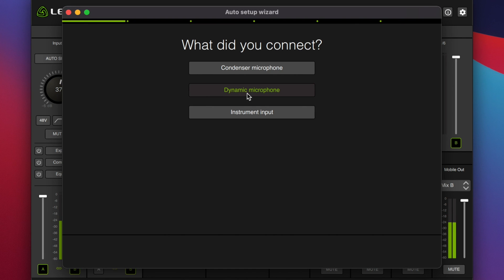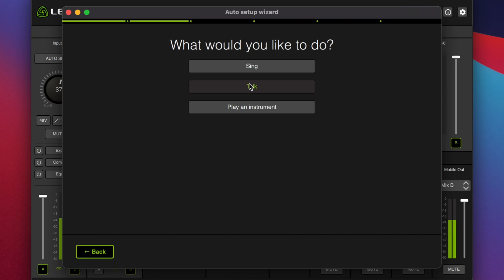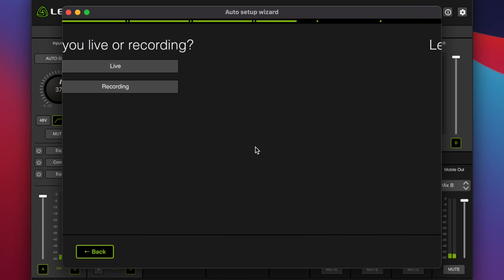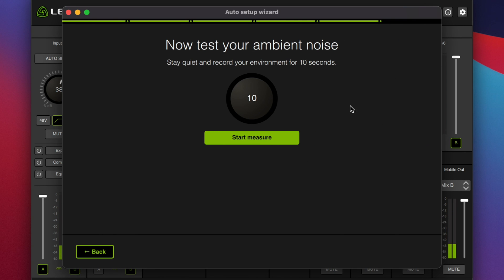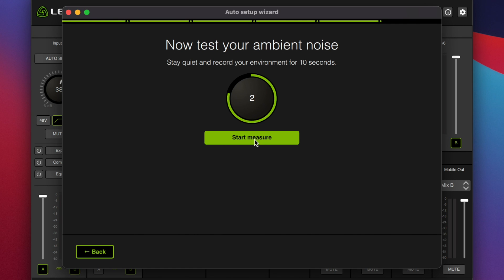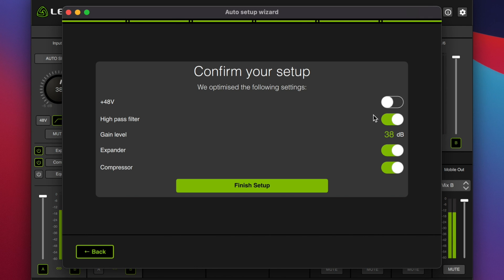Let's do it one more time and do live to see how it alters the gain setting. [live test speech] Stay quiet and record your environment for 10 seconds. For the live setup, it still recommends the high-pass filter. Sets the gain pretty much the same, but it engages the expander and the compressor.